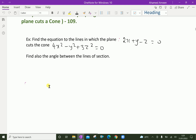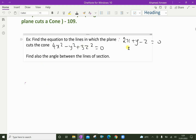Find the equation of the lines in which the plane 2x plus y minus z equals zero cuts the cone 4x squared minus y squared plus 3z squared equals zero. Find also the angle between the lines.